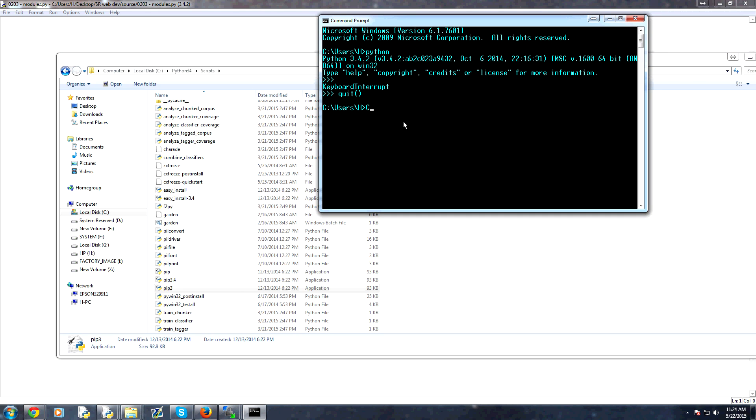So you would do like C colon slash Python 34, actually that needs to be a capital P, Python 34 scripts, and then PIP, okay? Another thing that people might have a problem with is maybe figuring out where their Python installation is.